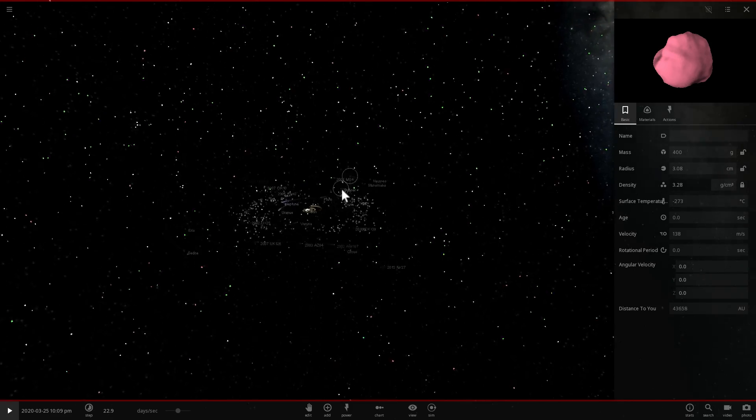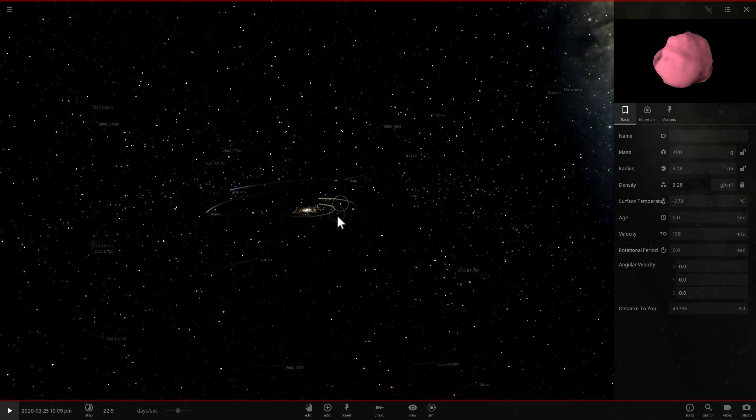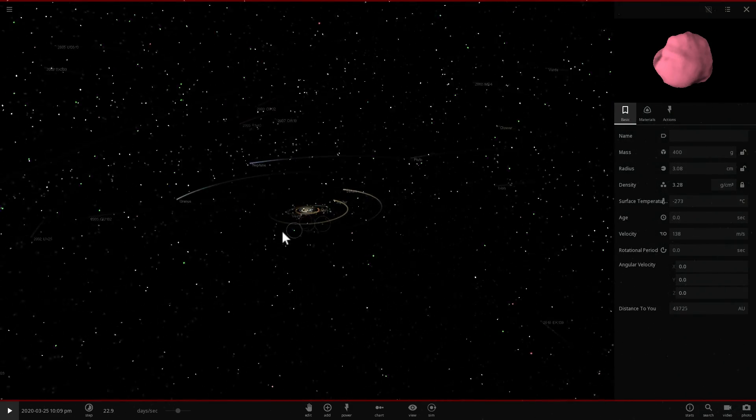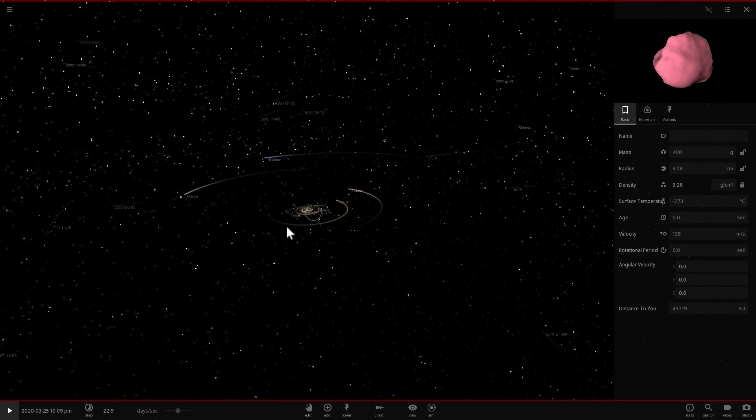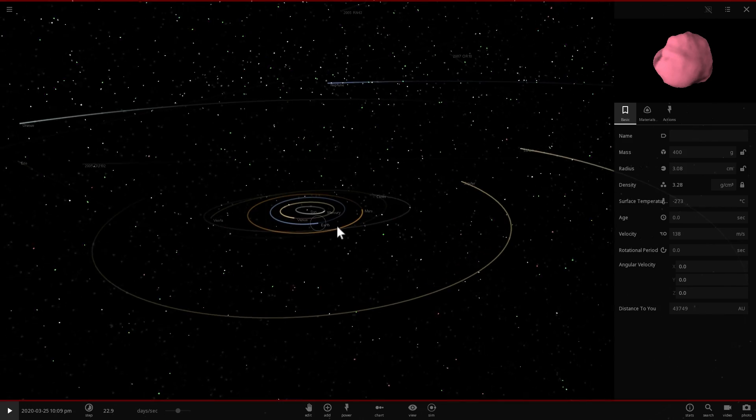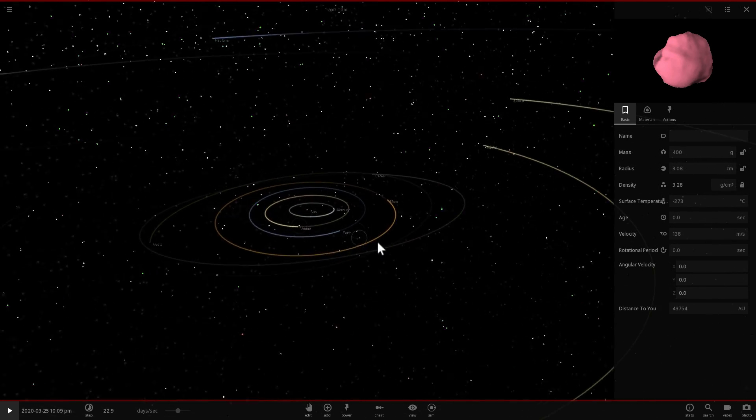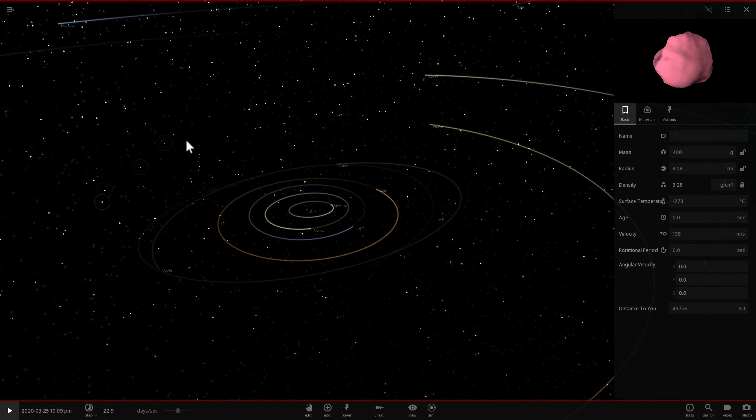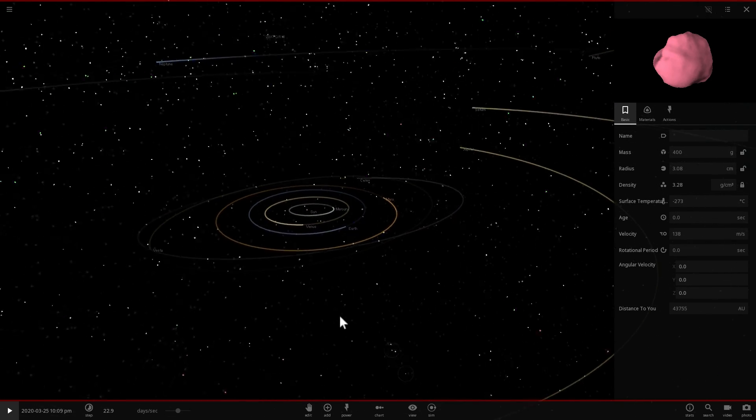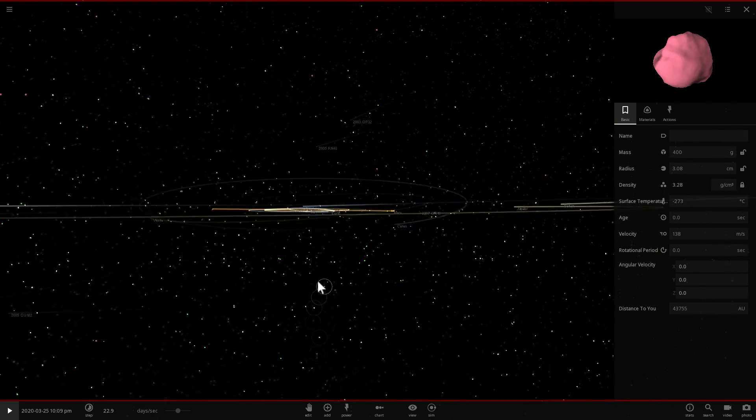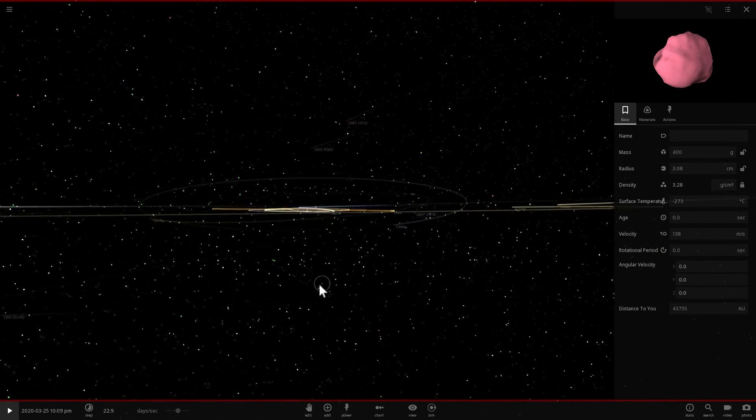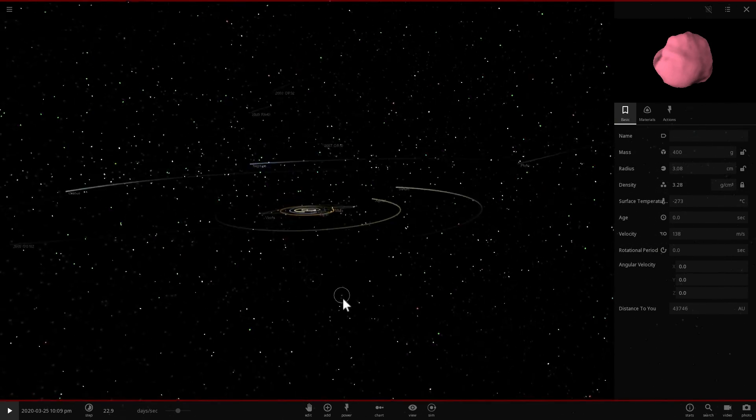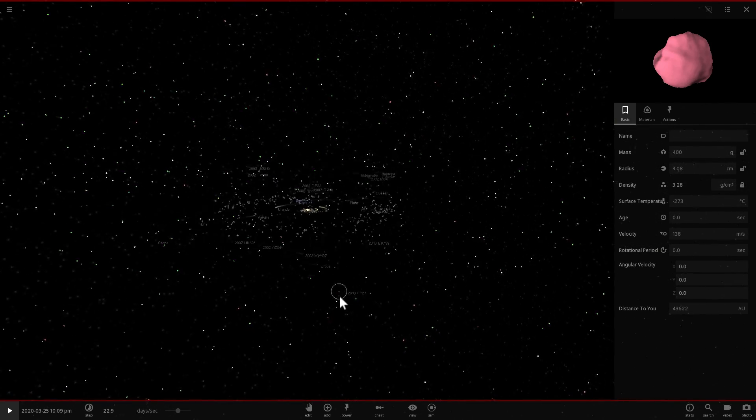And these comets usually are defined by having what's known as the ecliptic plane, which usually refers to the idea that they orbit in the same plane of orbit as all of the other planets. So in other words, this is the ecliptic plane.